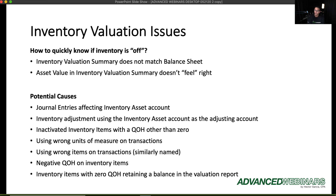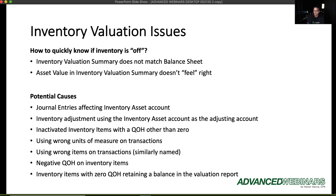To quickly know if your inventory is off, look at your inventory valuation summary and your balance sheet — if they don't agree, something is definitely wrong. Also check your inventory asset value in the valuation summary against your gut feeling. If you're looking at the valuation report and thinking 'I can't possibly have this much inventory,' it's probably not right.